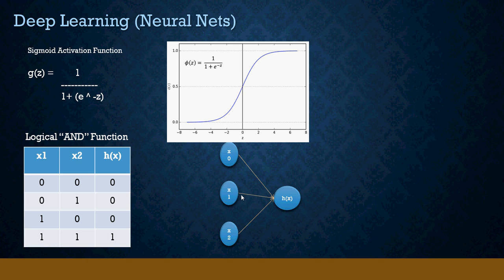Now assuming arbitrary weights, w0 is -15, w1 is 10, and w2 is 10. These are some weights. For now, don't get into the question of how I considered these weights. Just assume that the weights are defined.